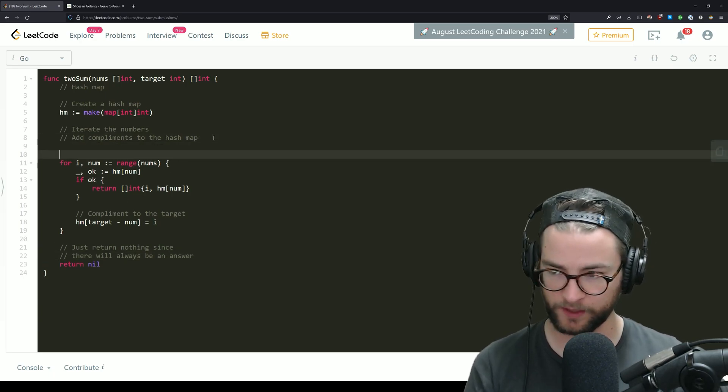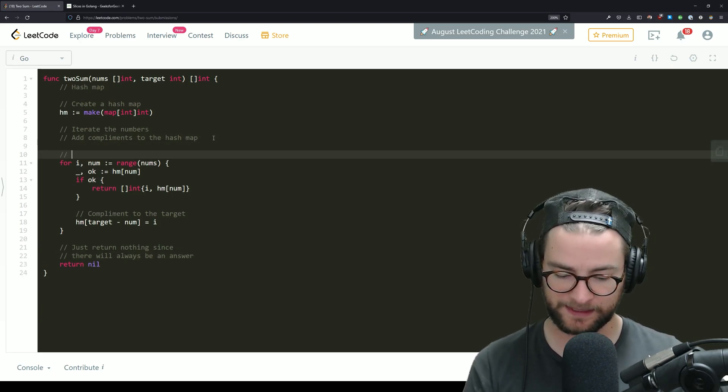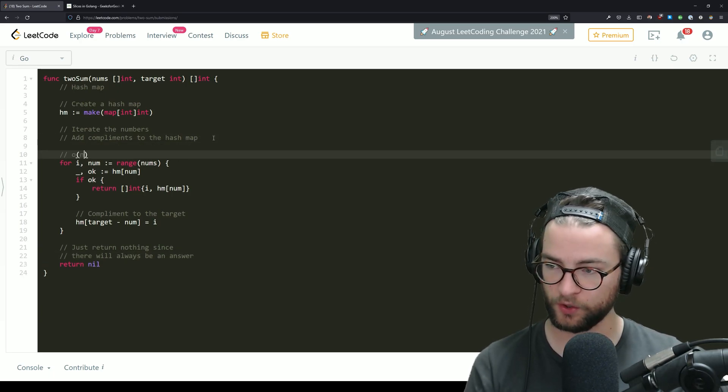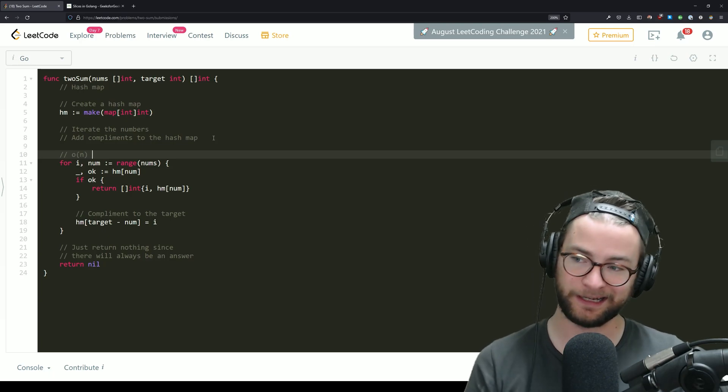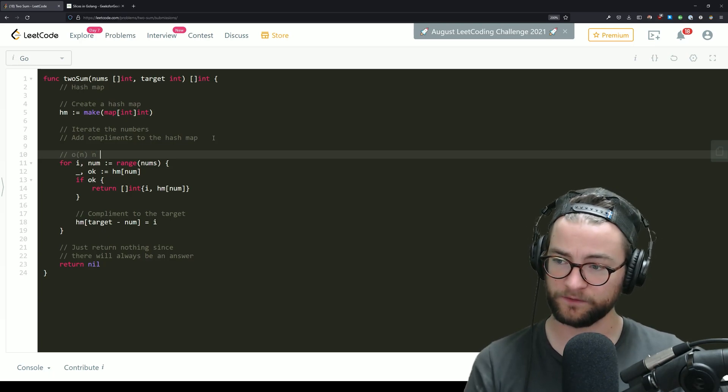So with just that single iteration, this gets us to O(n) time, where n is the length of the array.